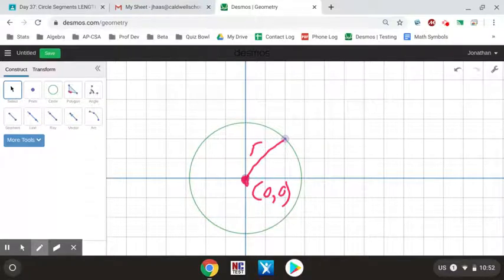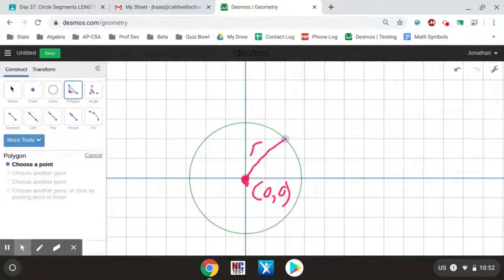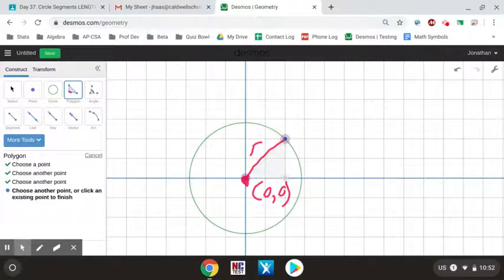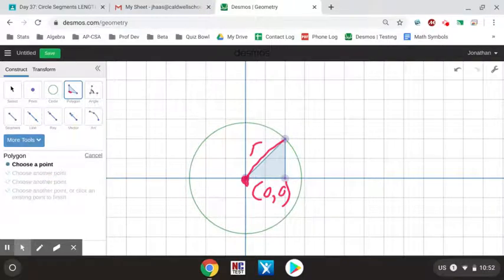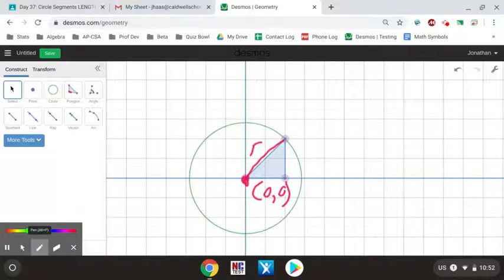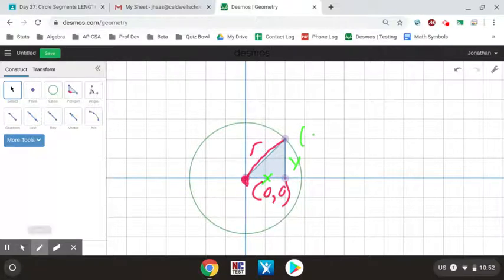To find the equation of this circle, we're going to go back to the Pythagorean theorem. That radius of the circle is actually the hypotenuse of a right triangle. That right triangle has two different things: an x-coordinate and a y-coordinate. This side of my triangle has a value of x, this one a value of y, and in this case the point is (2, 2), so (2, 2) is a point on the radius of that circle.